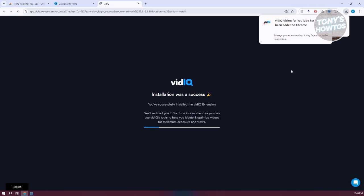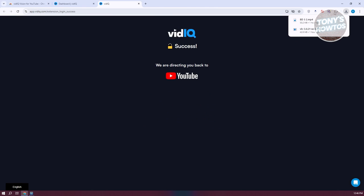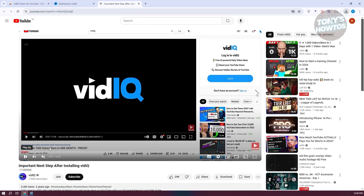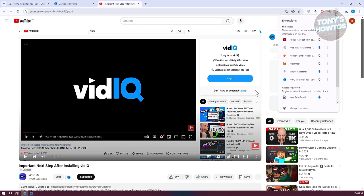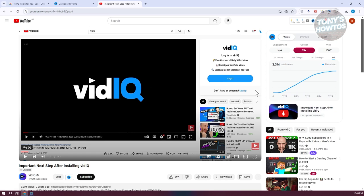Once it's fully installed, what we need to do next is just pin this for easy access. Typically, you want to go to the section for the extension itself, the extension icon here, go to VidIQ, and click on the pin icon here so that you'll be able to easily access it anytime you want.